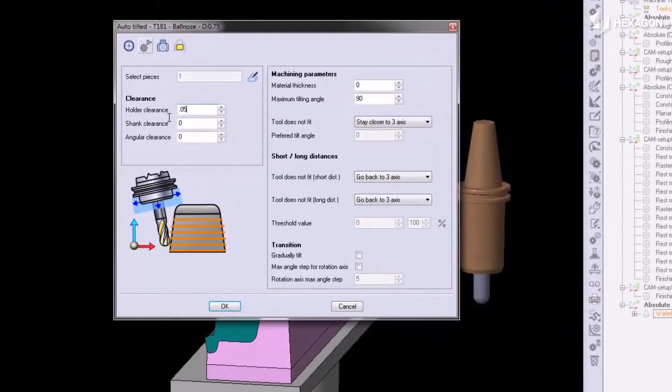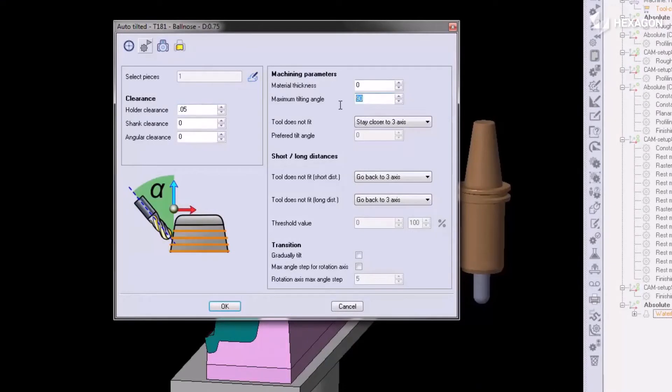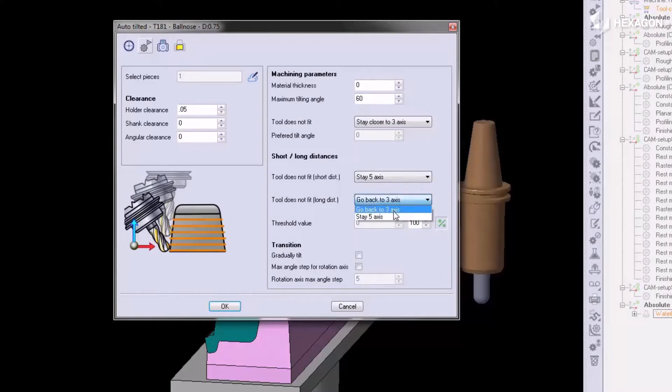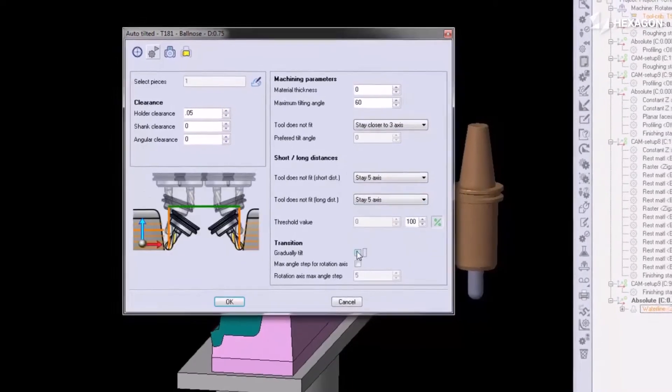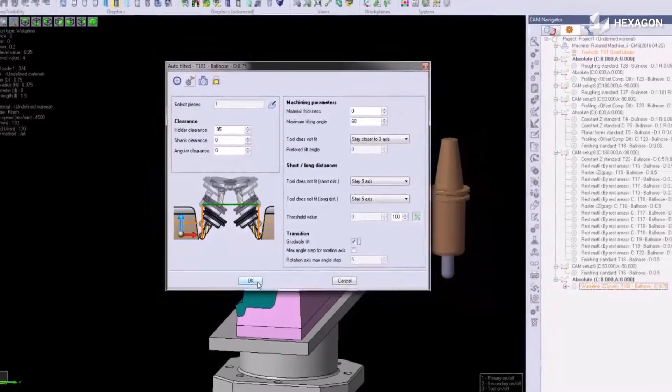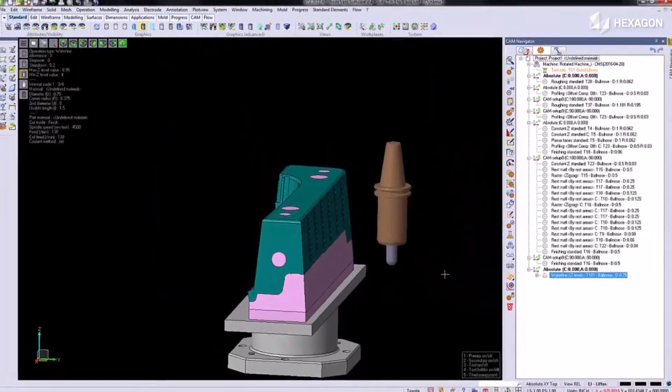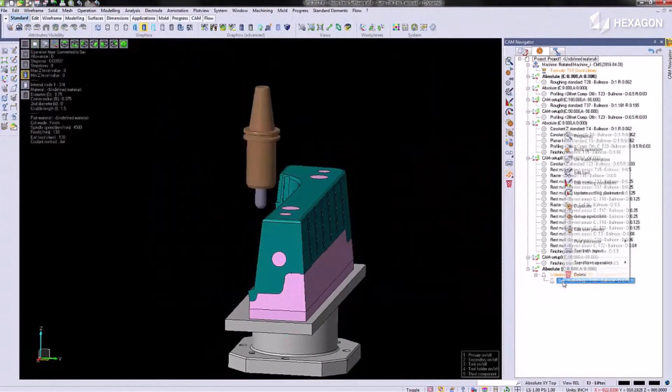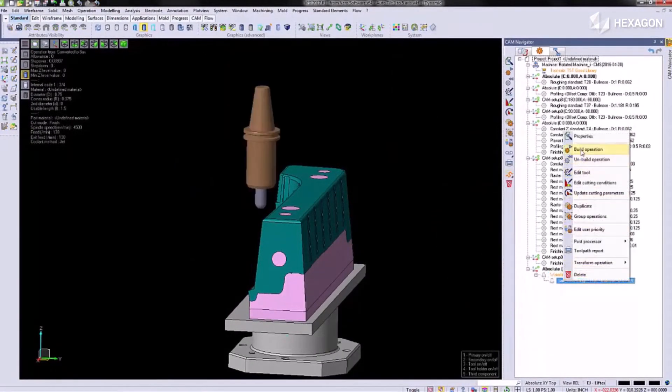We enter a holder clearance, a maximum tilting angle. We tell it to stay in 5 axis. Also, we can tell it to gradually tilt. We build this operation.